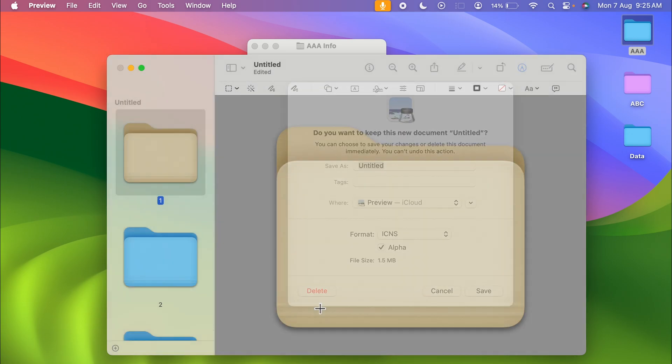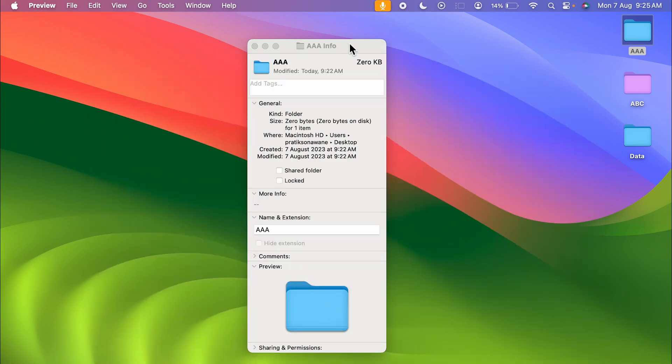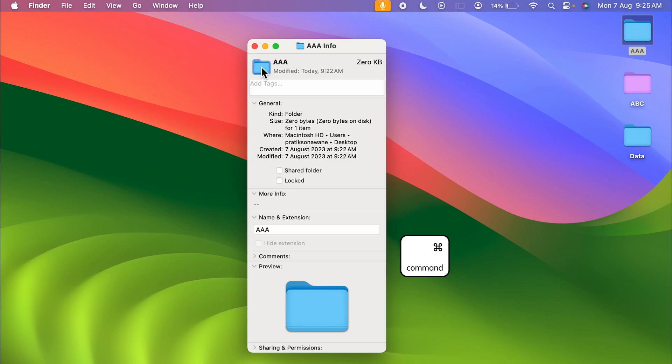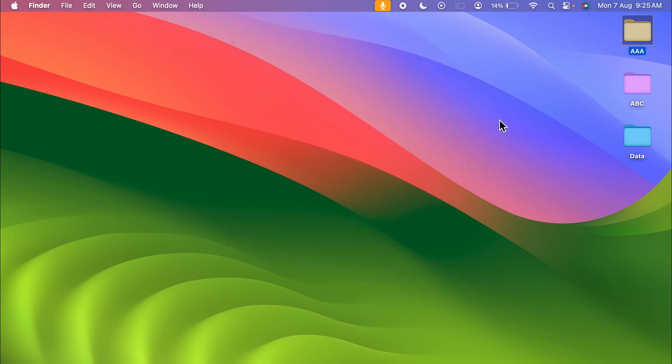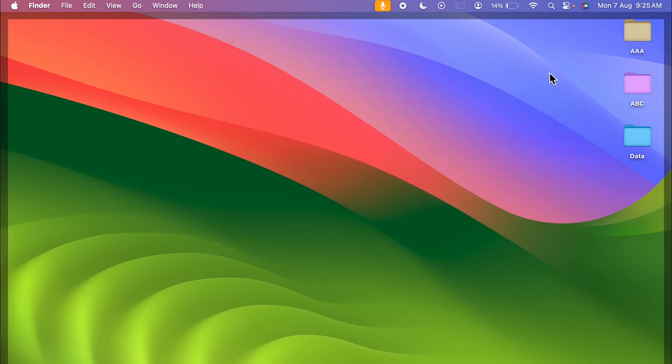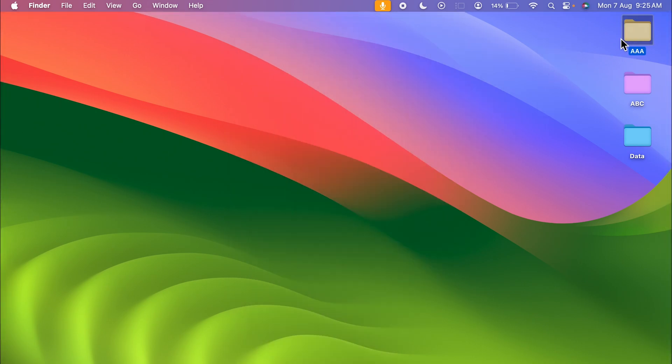On this Info page, once again you have to select that small folder icon and here you have to paste that copied folder. So you can press Command plus V and you can see the folder color has been changed. If I close this and show you, you can notice it.